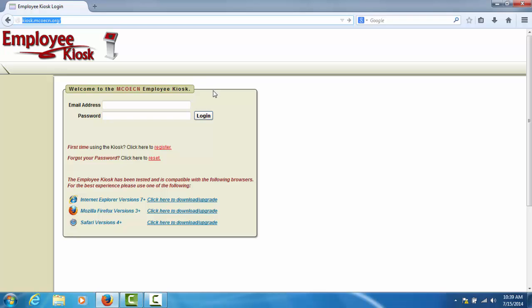To login to the kiosk, you will need to provide the email address that you use at your district and your kiosk password. Your district will provide you information about the email address you should use to login to the kiosk and they will provide you with a temporary password to login for the first time.